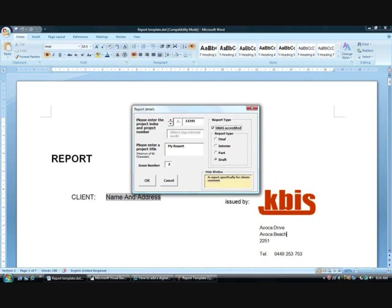Notice the yellow field in the bottom right hand corner of the form. This gives the user a short but helpful prompt for each field they click on. The prompt being displayed in this slide is for the draft report type.